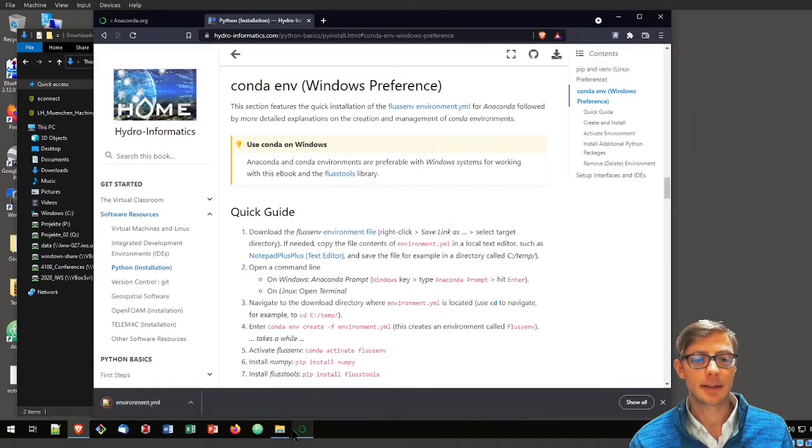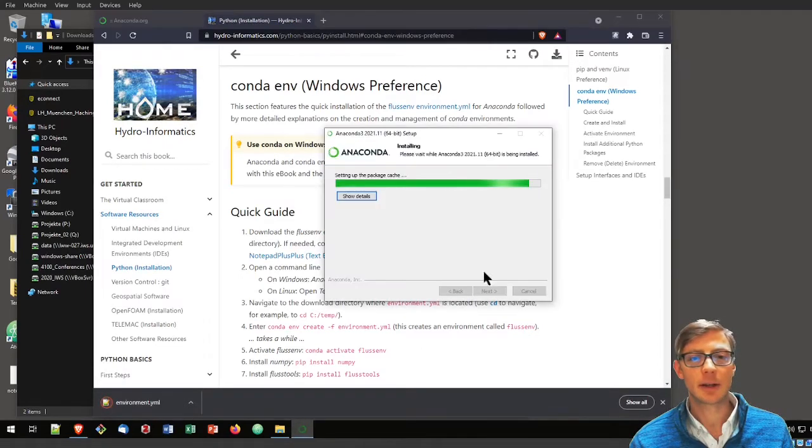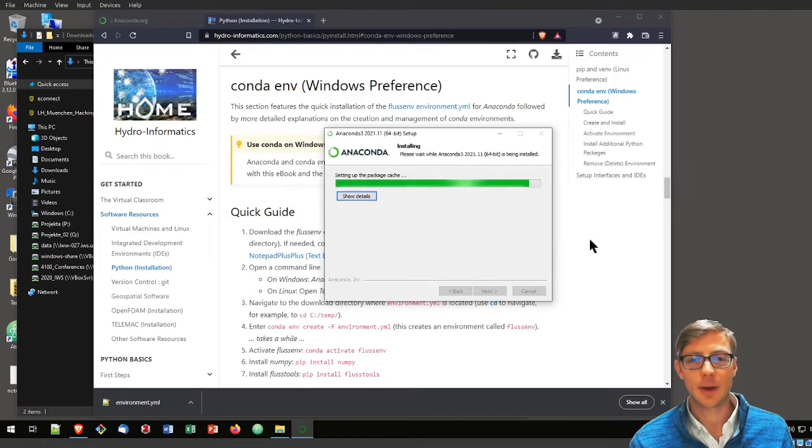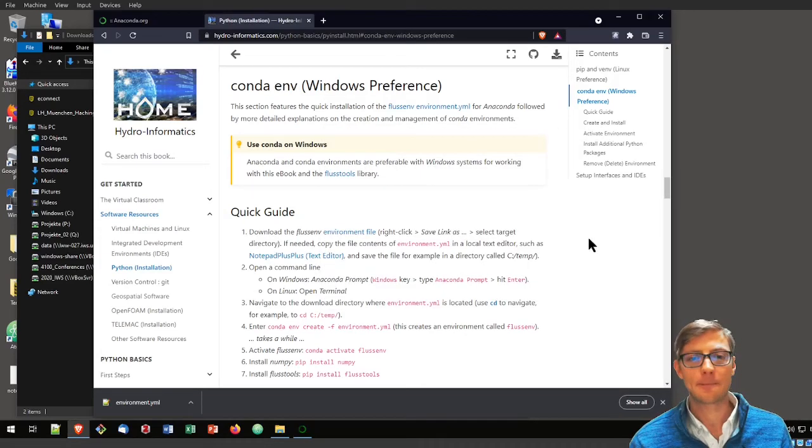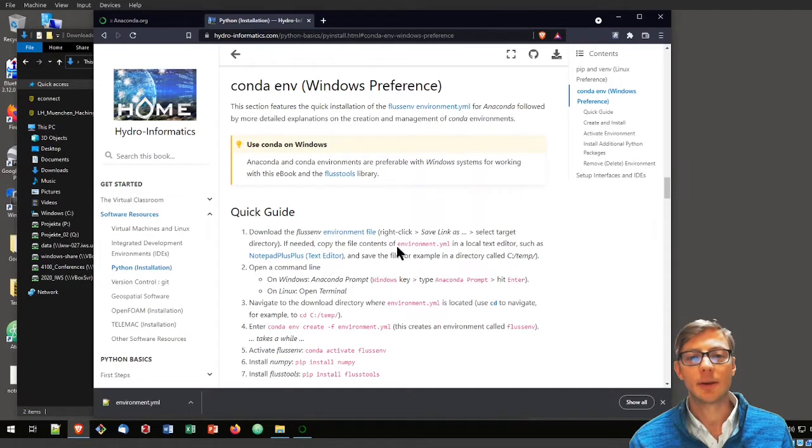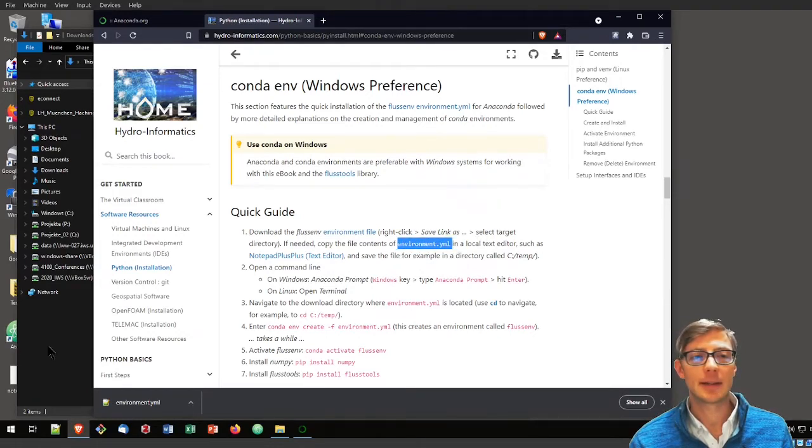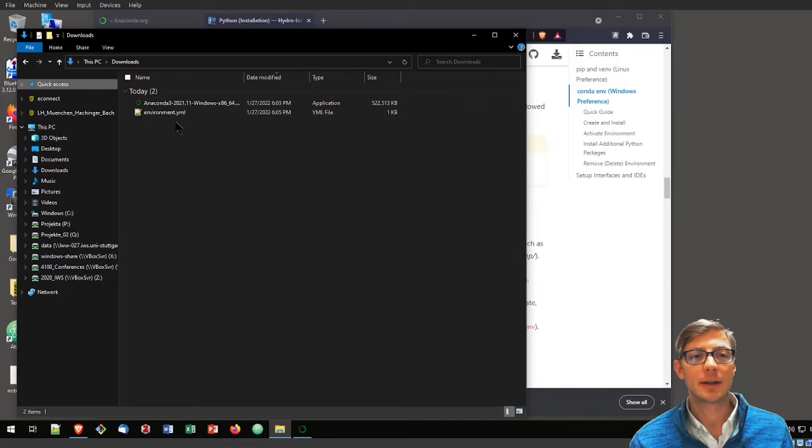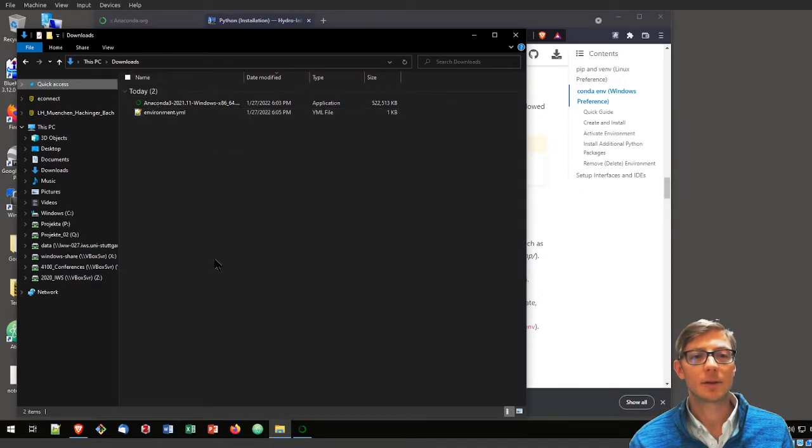So that is downloaded. Let's have a look at what the installation does. It is still waiting. In the meanwhile, the environment.yaml is now living here in my downloads folder.